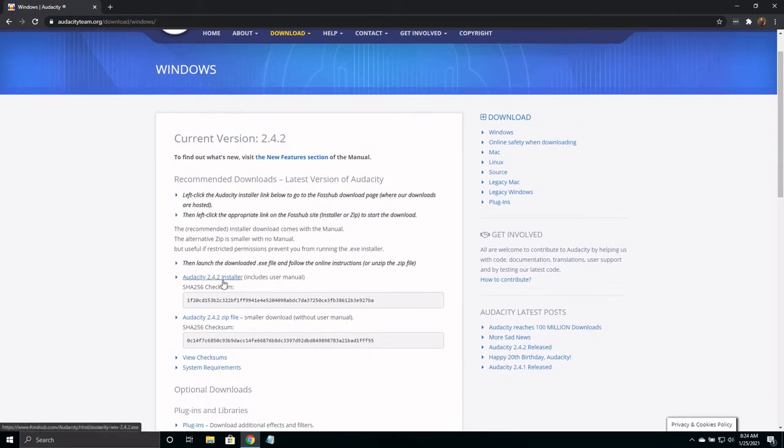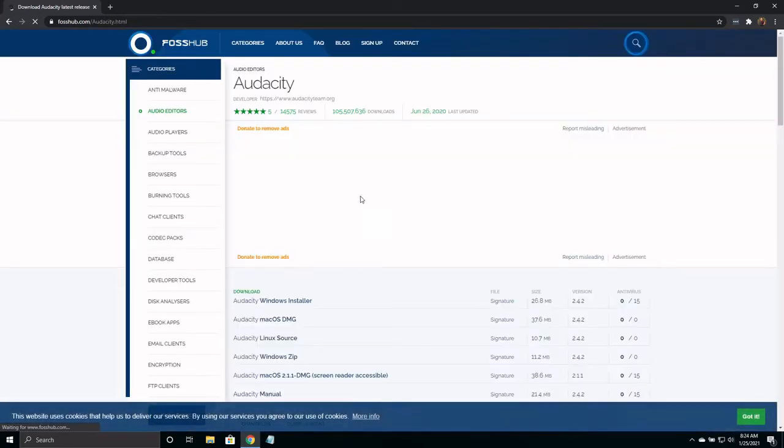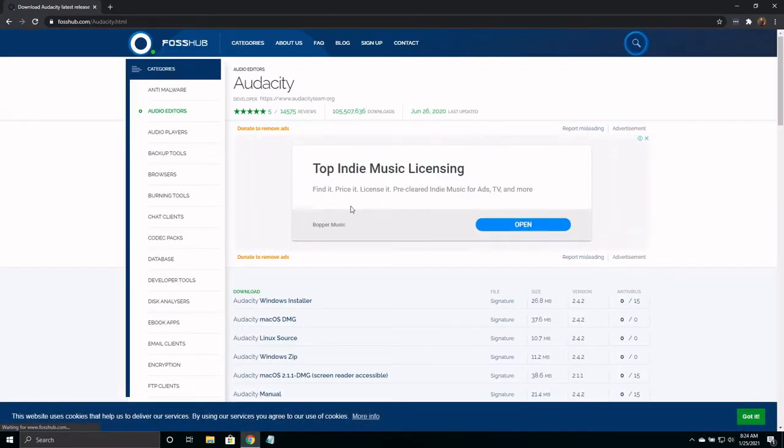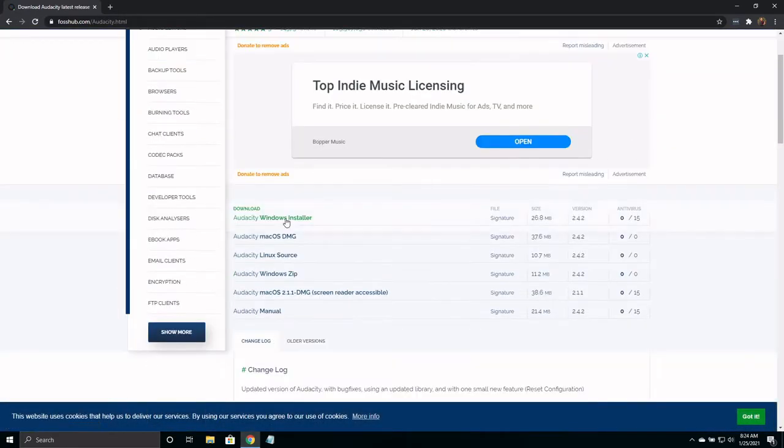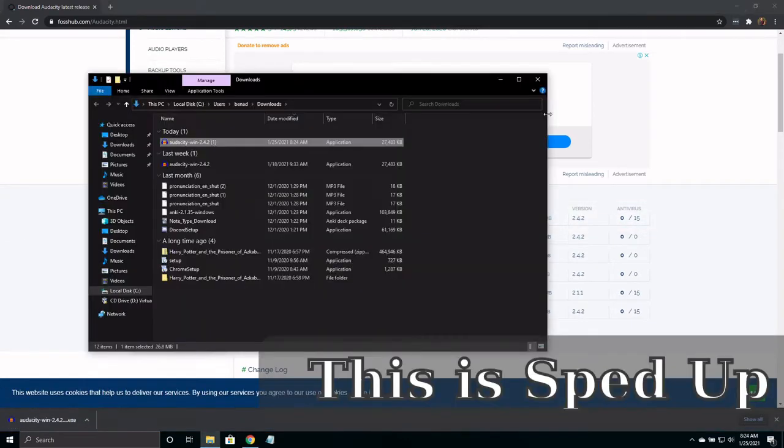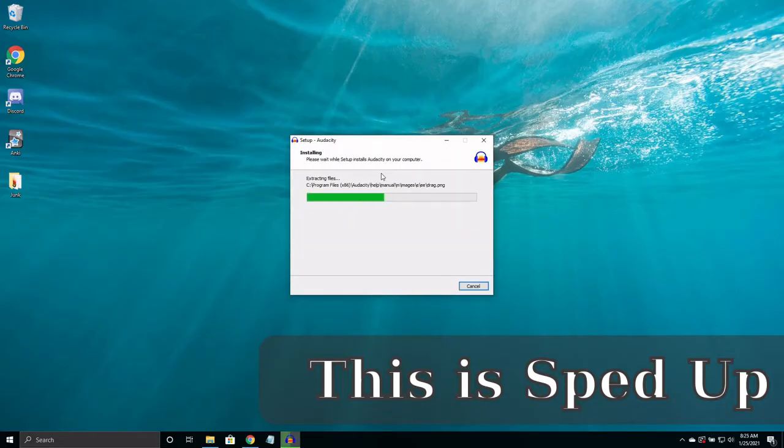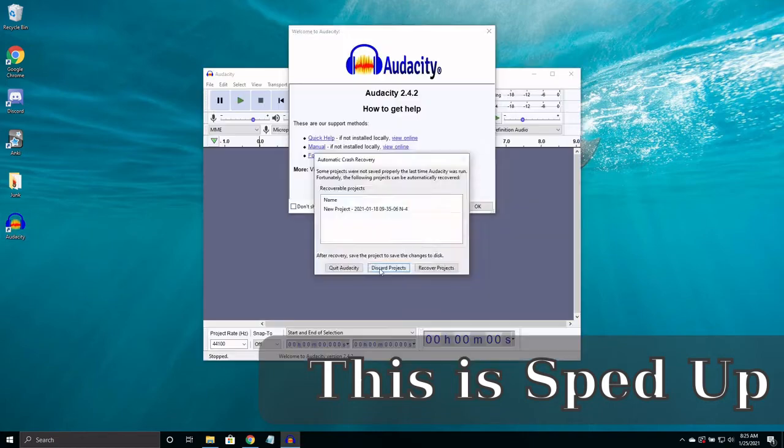First, you will need to download Audacity. That can be done from this page. Once you have it downloaded, go ahead and install it, then open it.